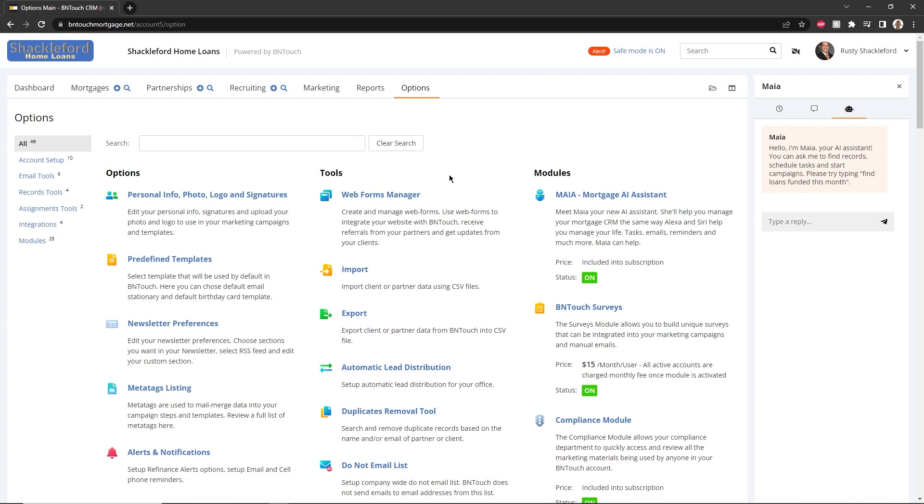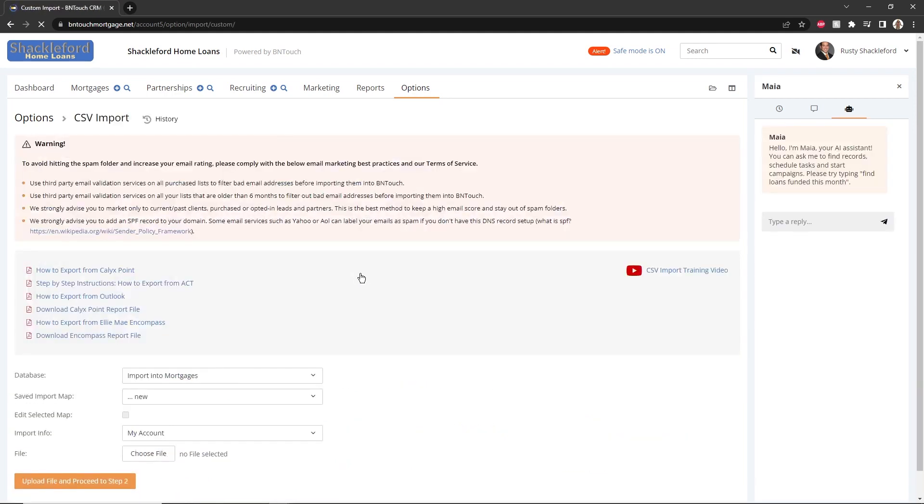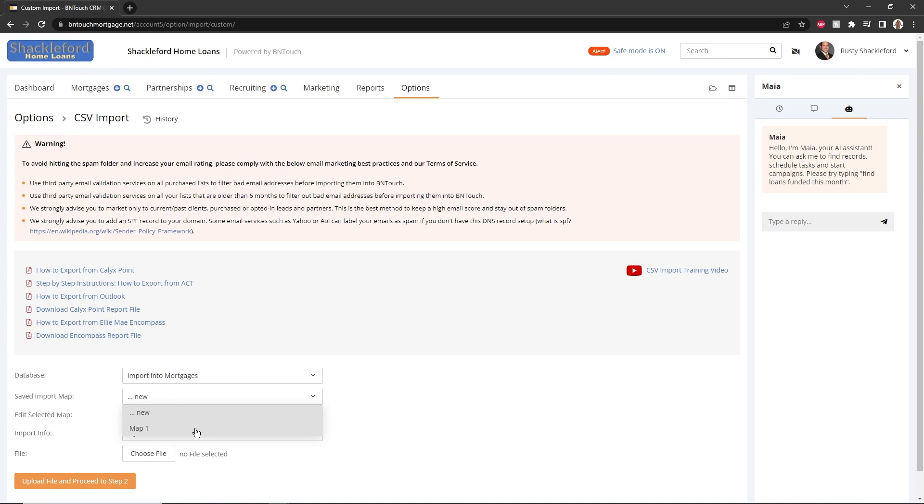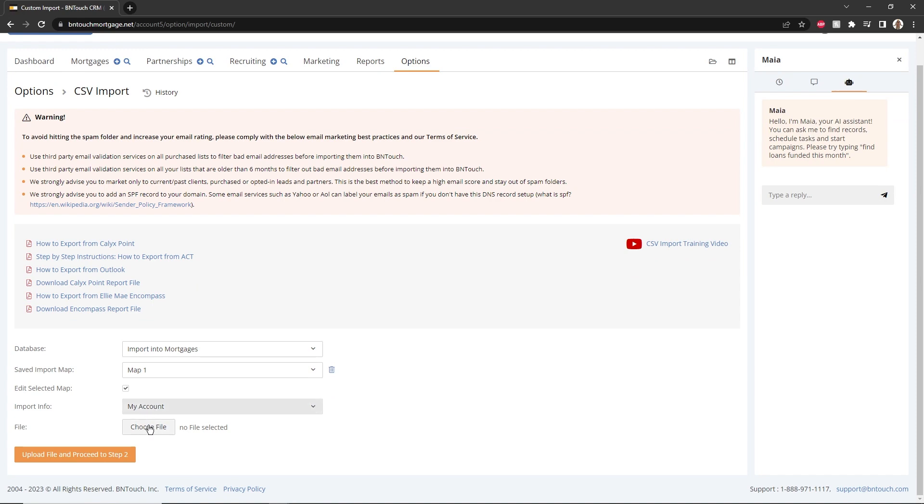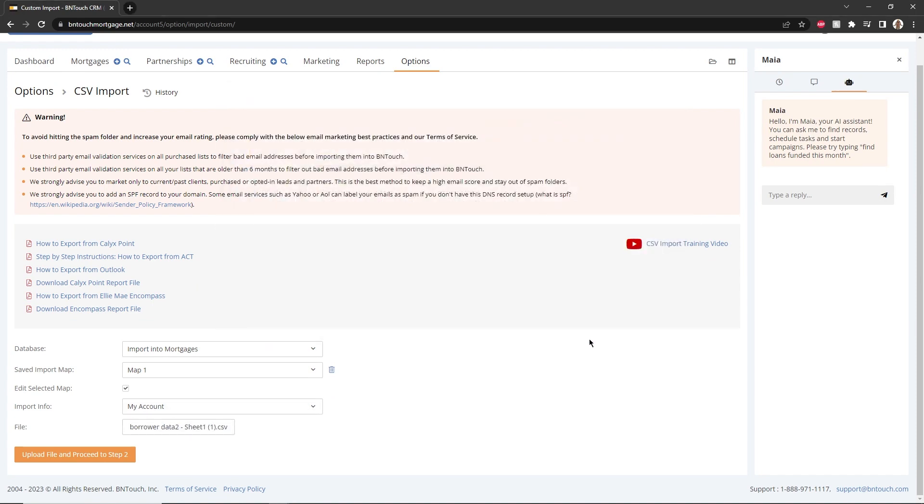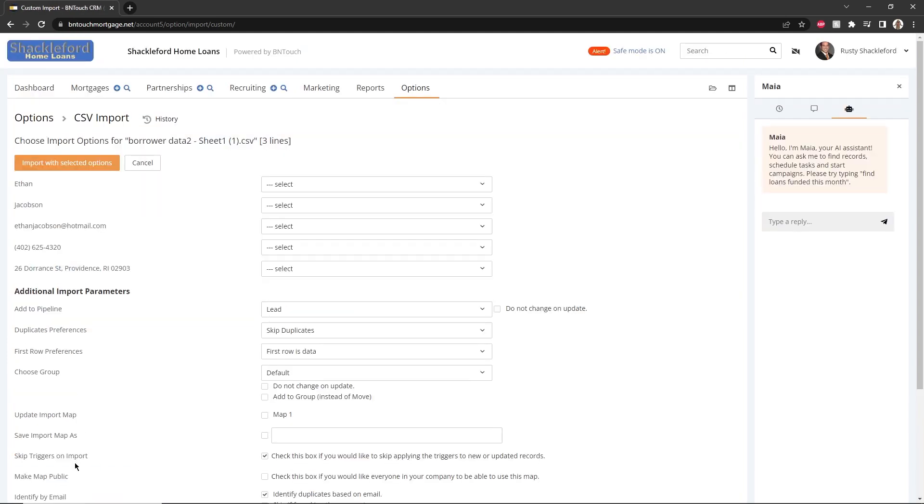If you need to import data from a CSV file, open the Options tab, scroll to the Tools section, and click Import. Choose whether you are importing mortgage and borrower data or partnership data using the drop-down menu. The mapping options can be used when uploading future files to follow the same pattern used in previous uploads. Click the Choose File button to select the file you saved to your computer, then click Upload File and proceed to Step 2.